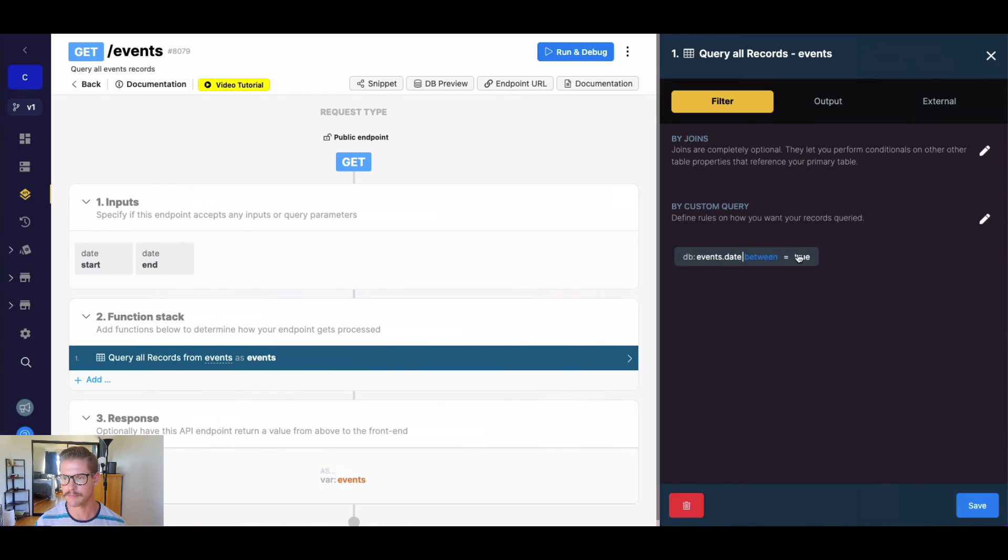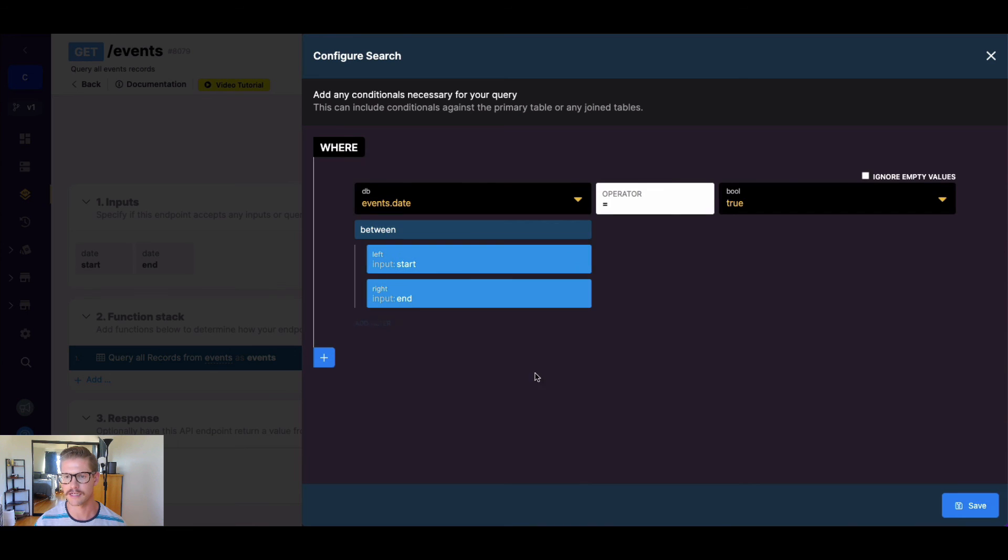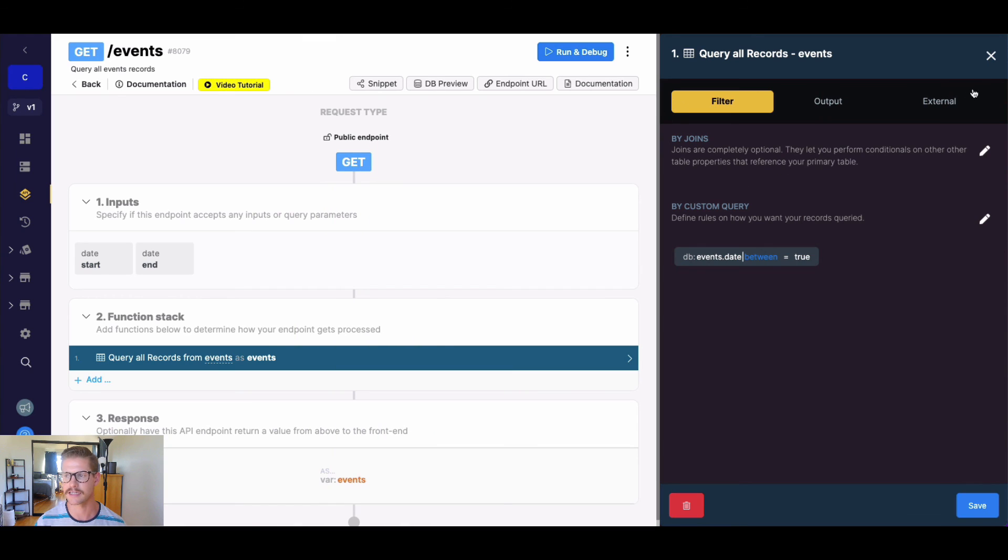Remember, just use that custom query. Go ahead and use that between filter, and you can set that equal to true.